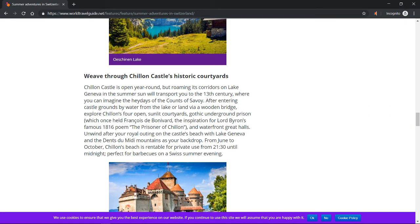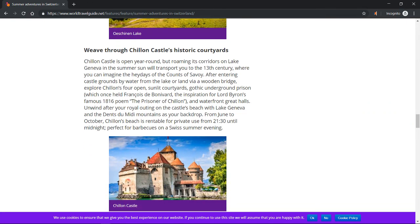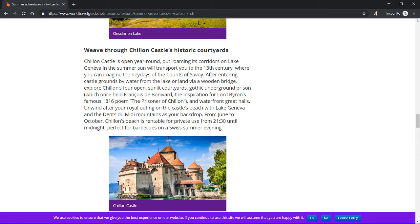Oeschinen Lake. Weave through Chillon Castle's historic courtyards. Chillon Castle is open year-round, but roaming its corridors on Lake Geneva in the summer sun will transport you to the 13th century where you can imagine the heyday of the Counts of Savoy.